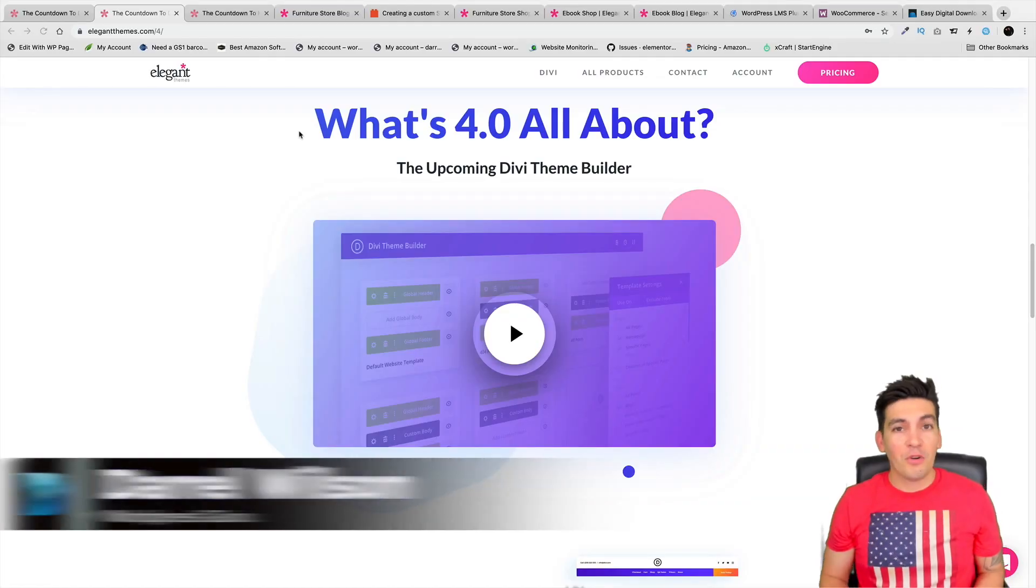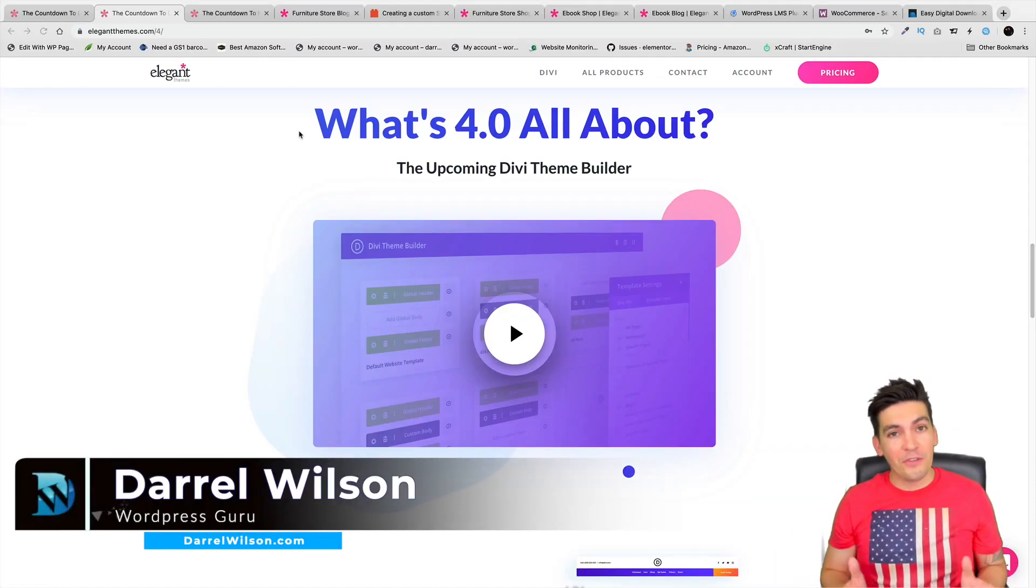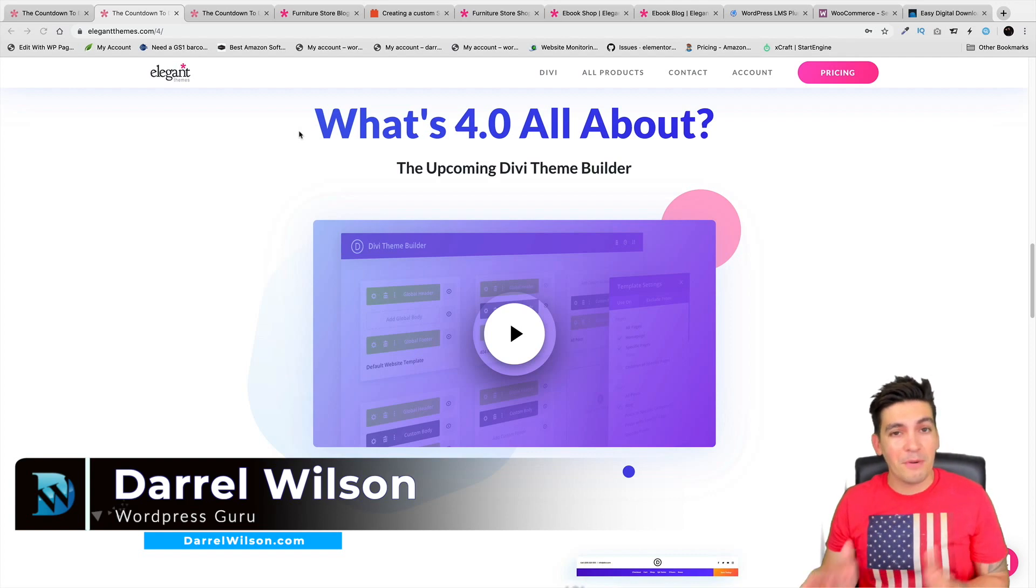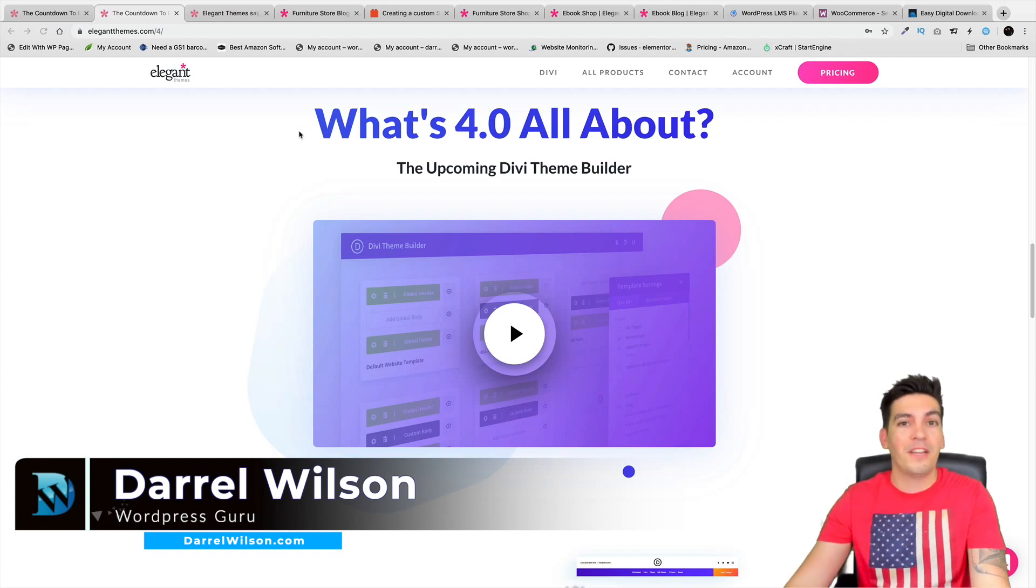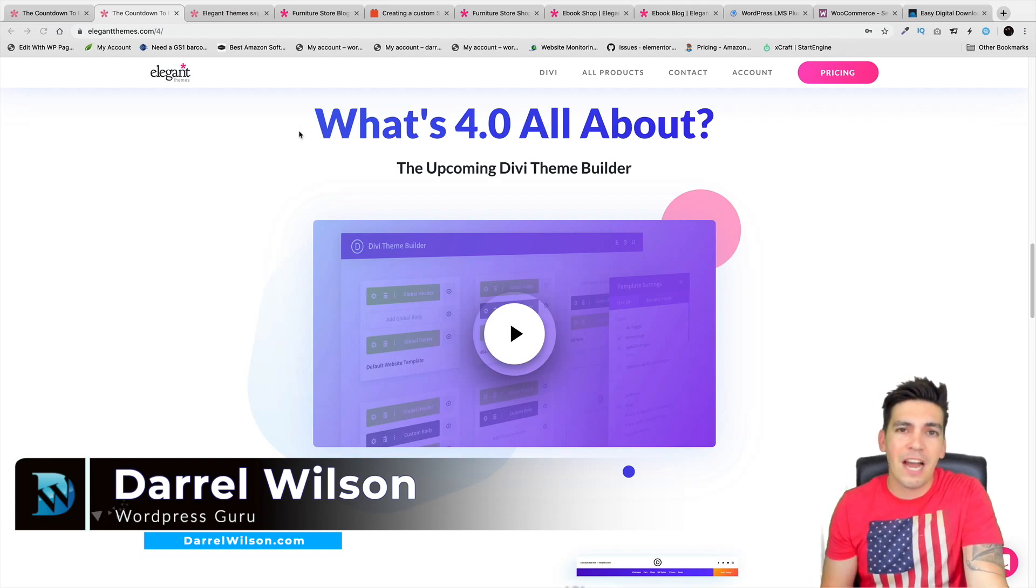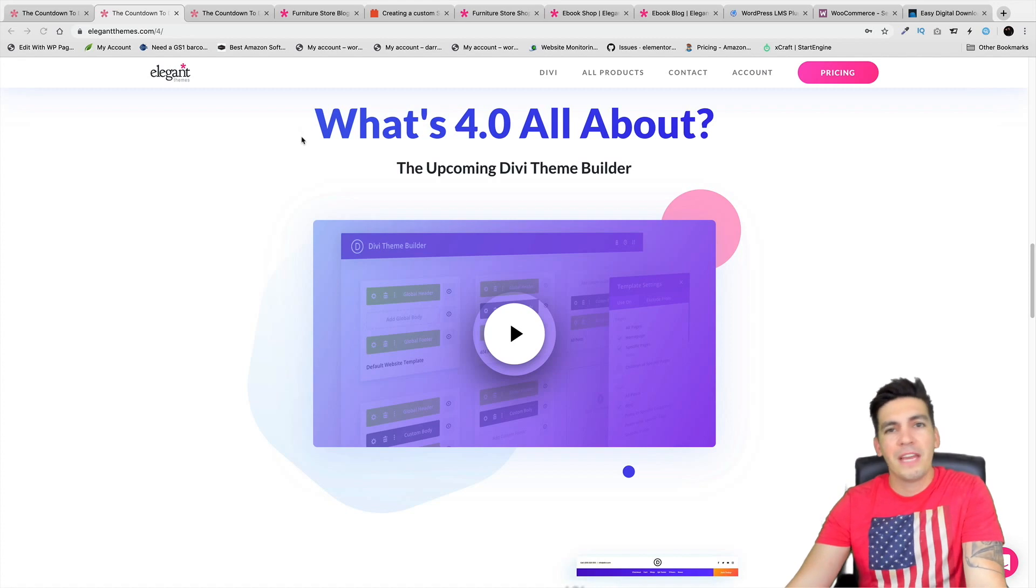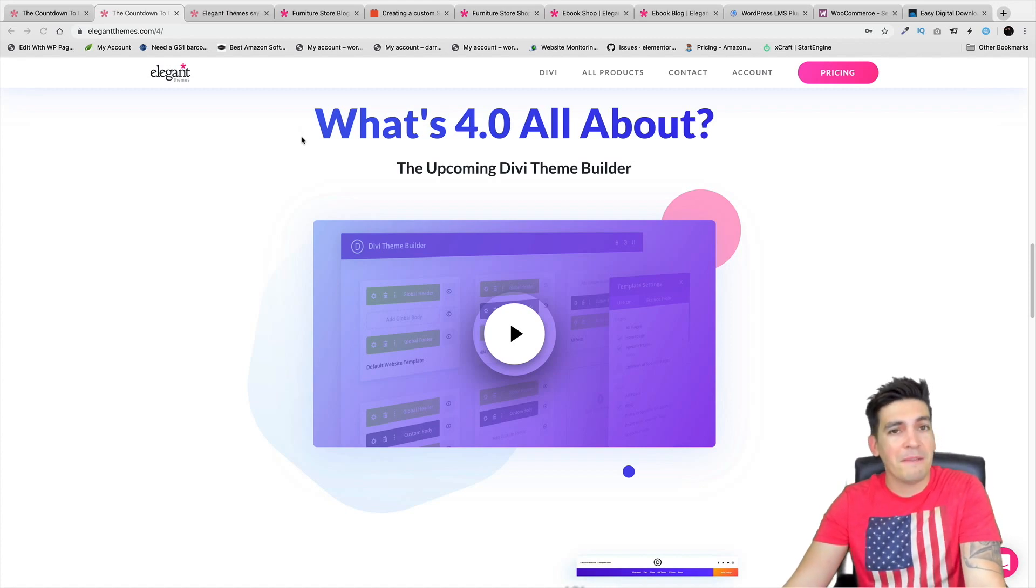To celebrate the Divi 4.0 theme builder, forget to check back. Well, you heard it for yourself - the new Divi 4.0 theme builder update for the Divi theme now has a release date in just a few weeks.